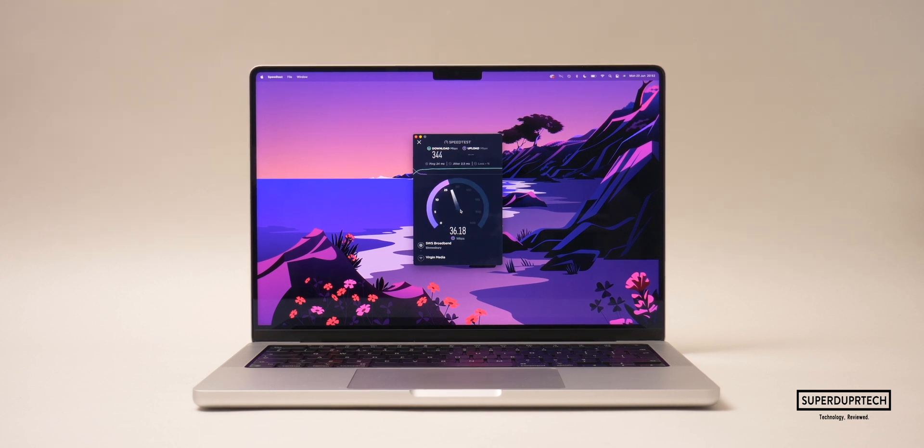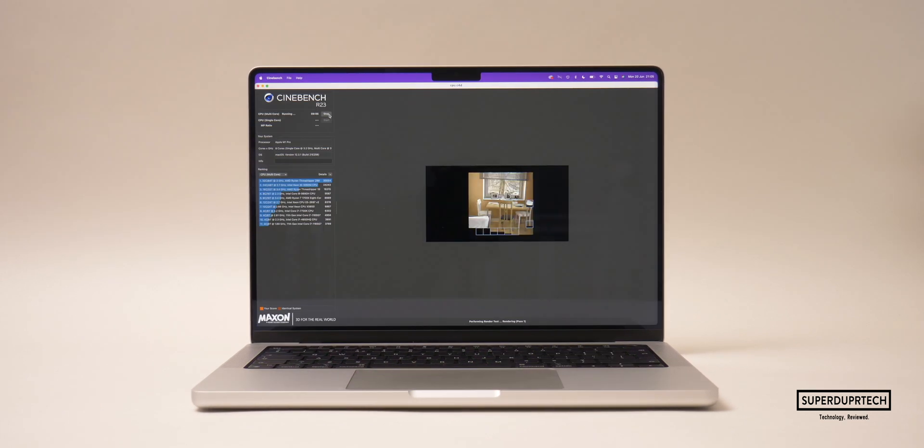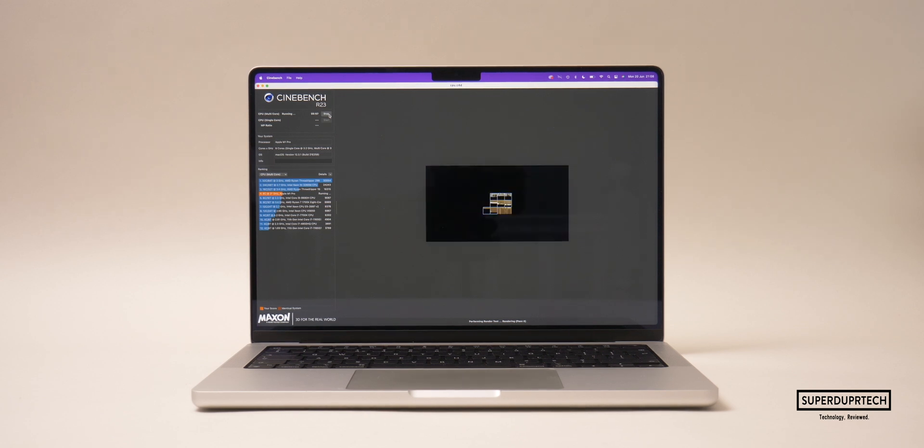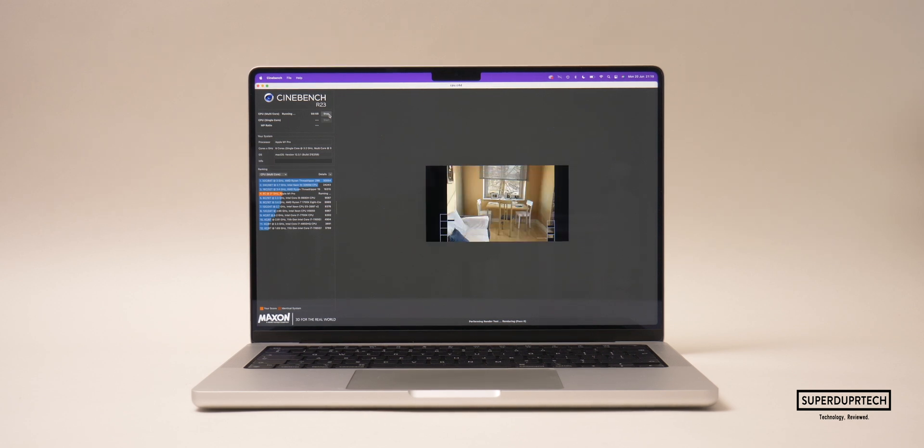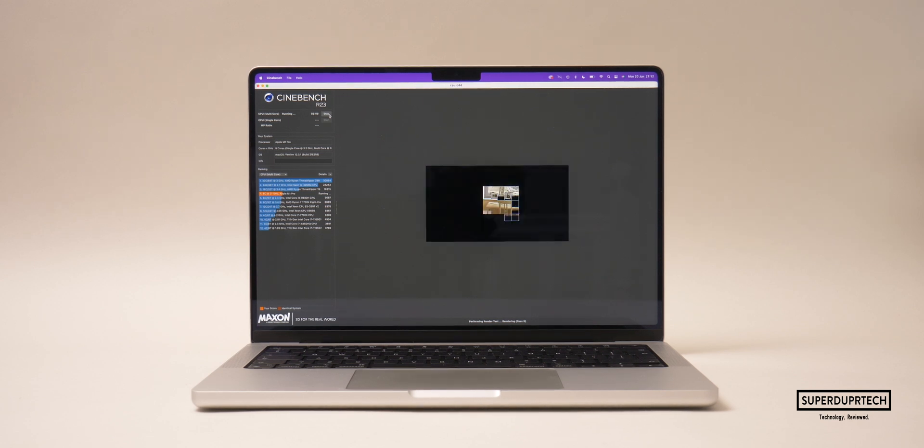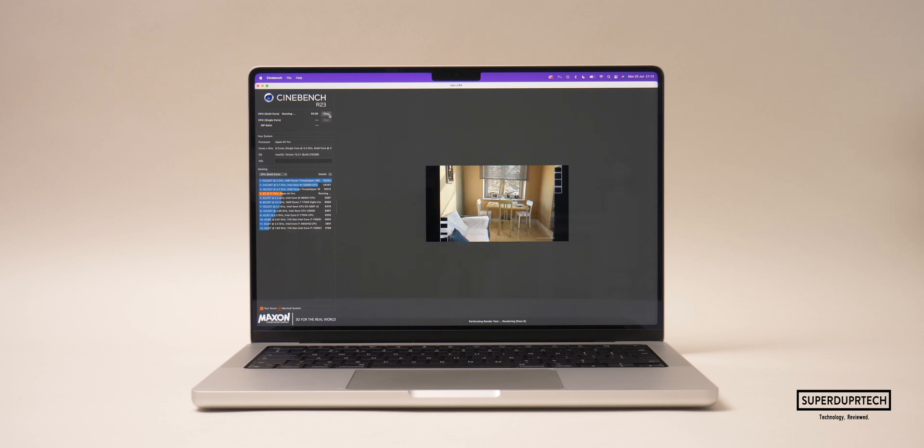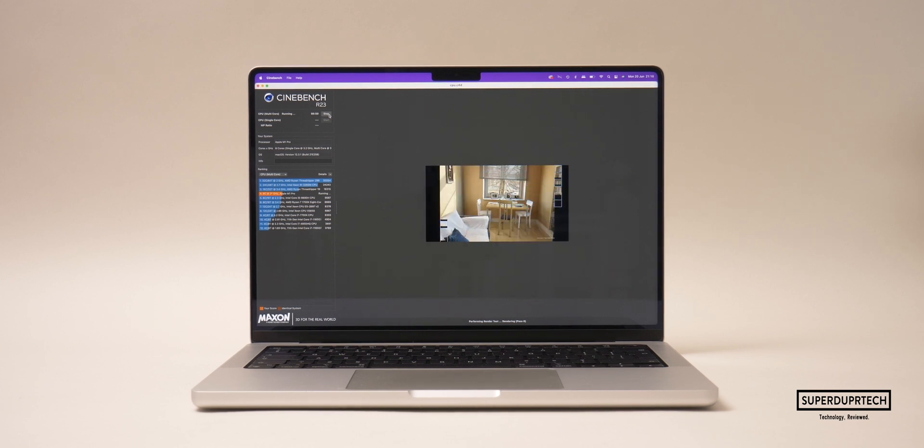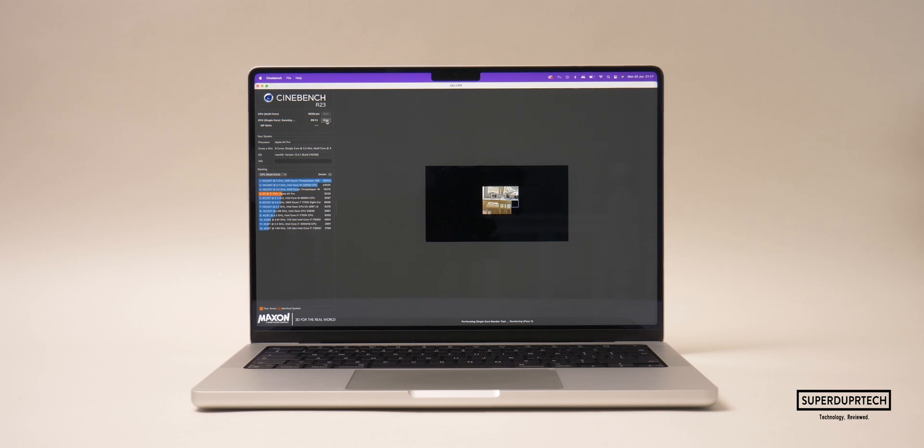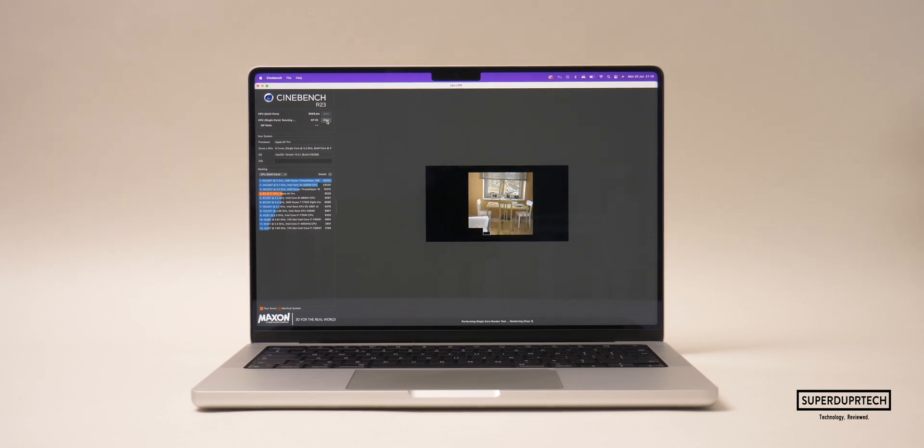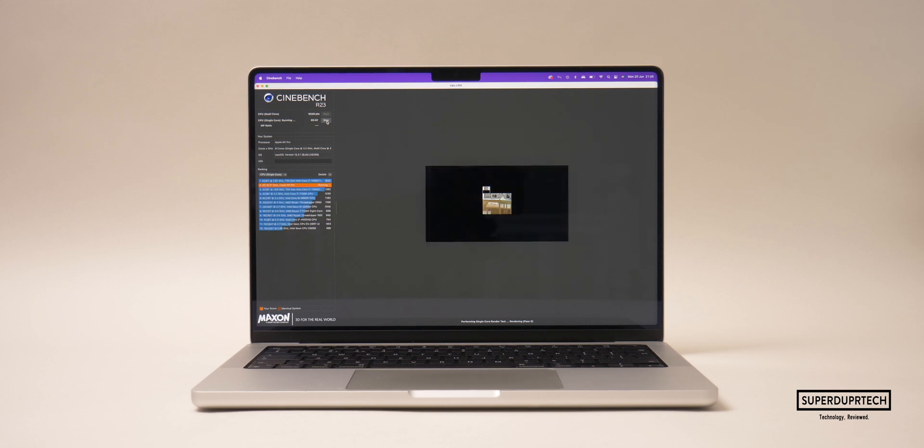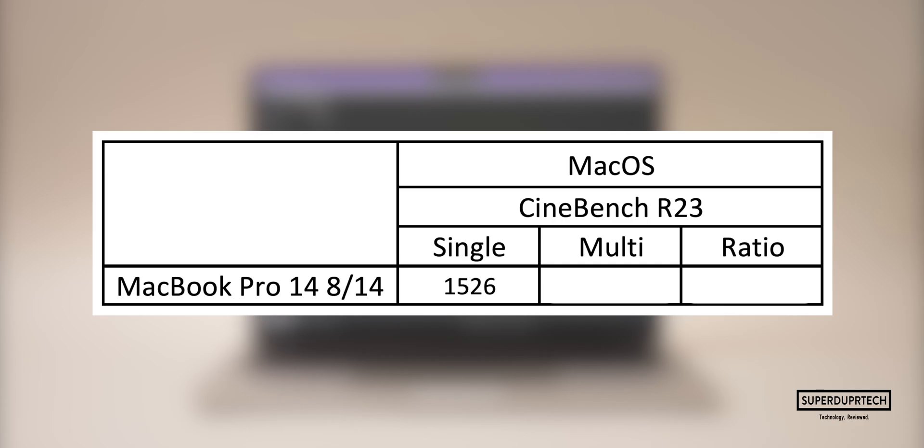Next I ran Cinebench. Cinebench is a good benchmarking program as it tests each individual CPU thread, and similarly to how Geekbench gives its scores based on performance and time taken to complete tasks, it runs tests for both single and multi-core performance and then works out a ratio between the two. The higher the ratio, the better the CPU. For this test I got single-core speeds of 1526 and multi-core speeds of 9528, giving us a ratio of 6.24.